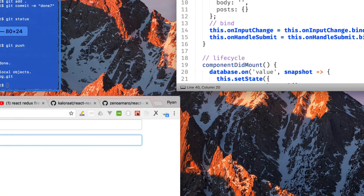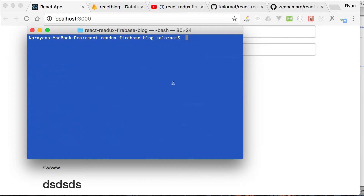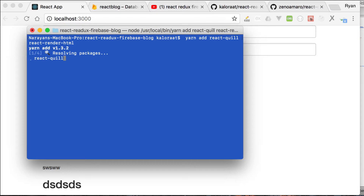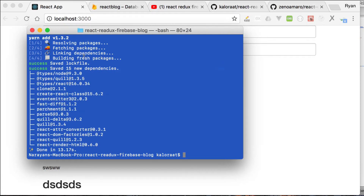The first thing we need is to install a couple of packages. First: `react-quill`, using yarn add. Then we need `react-render-html`. This package will help us render HTML to the screen — converting HTML markup into actual readable text.